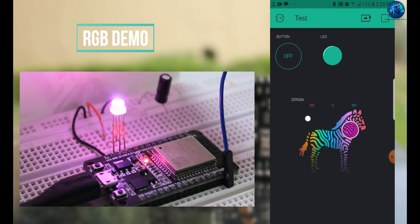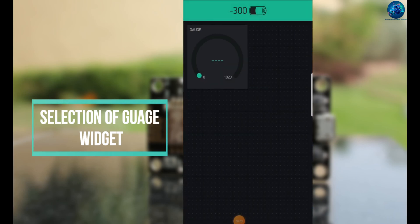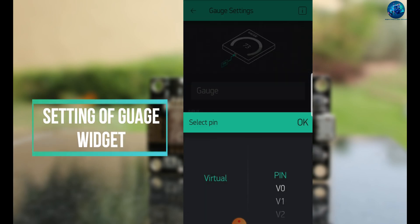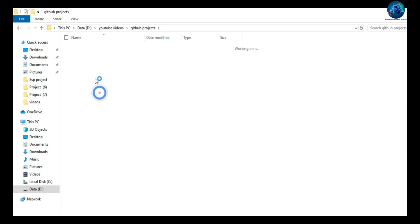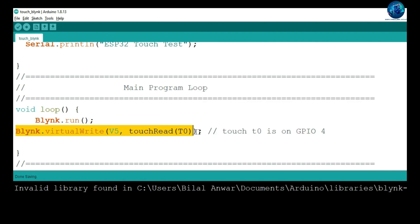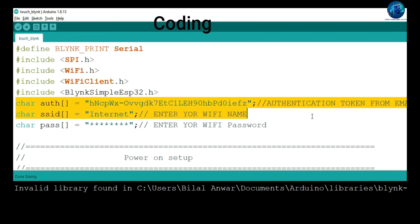Now you can select the gauge widget for detecting some data. Assign it to virtual pin V5 and change its resolution from 0 to 100. Open the project and upload the code. This command reads touch pin T0, which is GPIO4 on the ESP32. When you connect a wire to GPIO4 and touch the wire, it will change the value of your gauge.